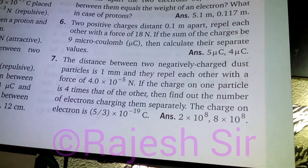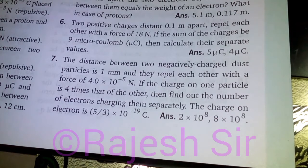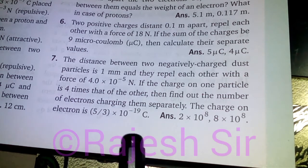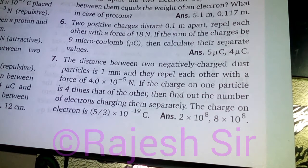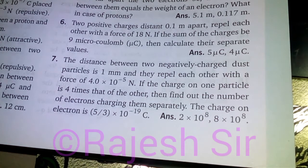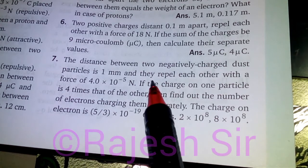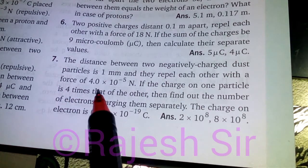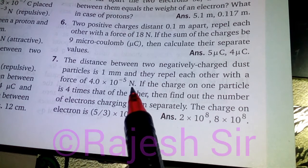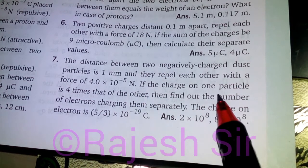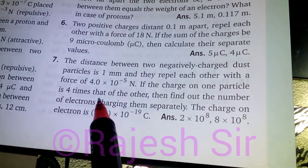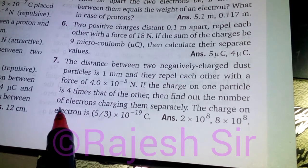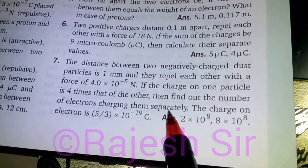Hi friends, today I will be discussing with you question number 7 from the book. The distance between two negatively charged dust particles is 1 mm and they repel each other with a force of 4 into 10 to the power of minus 5 Newton. If the charge on one particle is 4 times that of the other, then find out the number of electrons charging them separately.